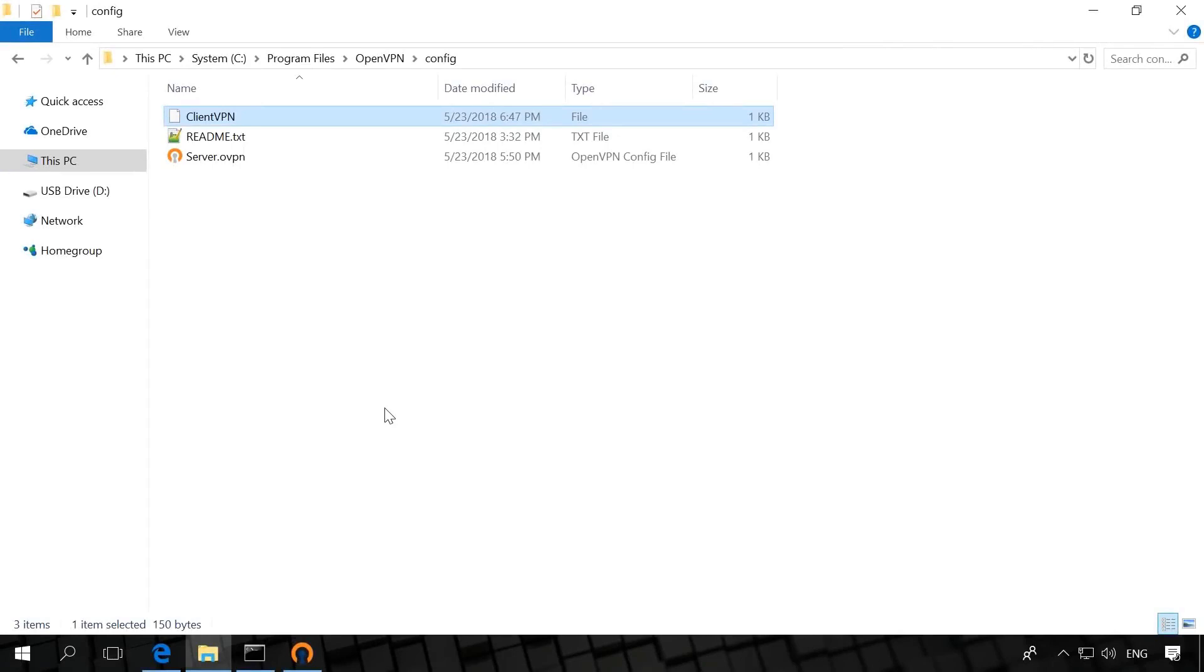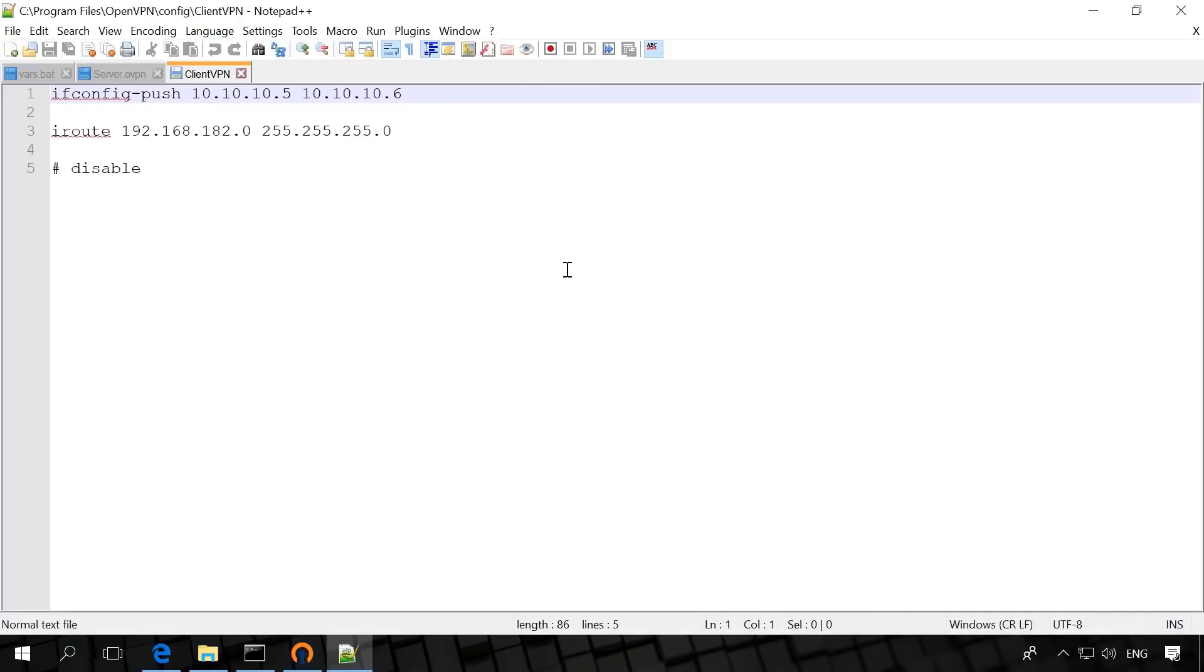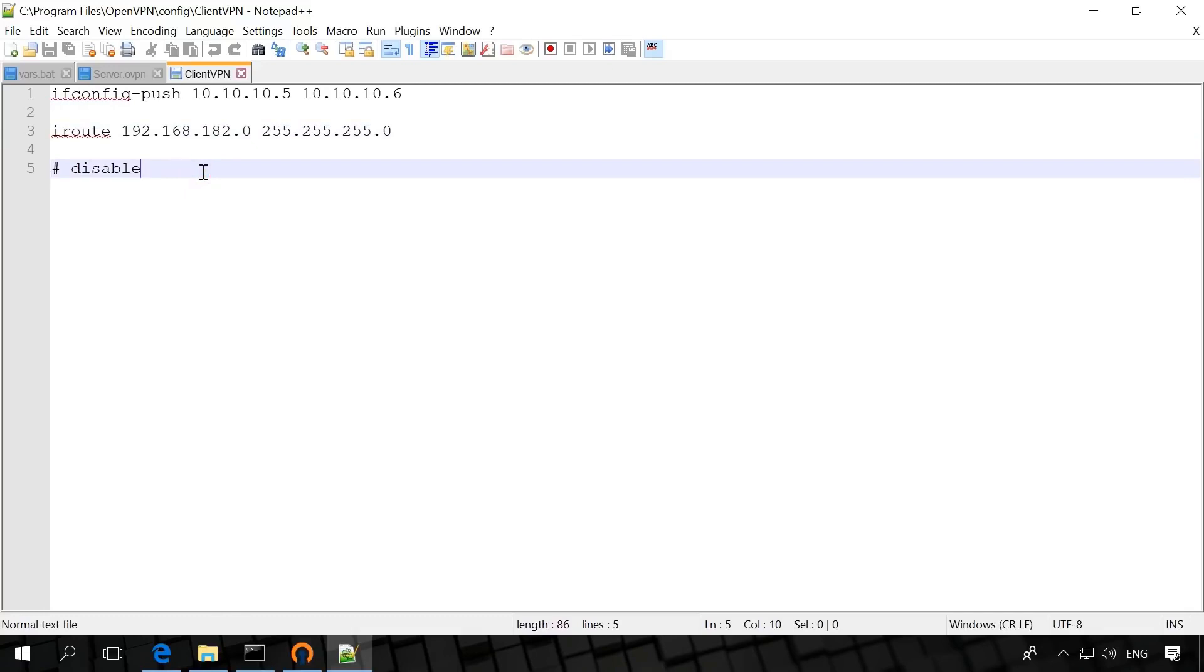Next, in the folder config, create a file without extension and name it just as the server clientvpn. Open it with notepad and enter the following – ifconfig-push 10.10.10.5 10.10.10.6. This way we assign to the client the IP address 10.10.10.5 or 6. The address can be different. Iroute 192.168.18.2.0 255.255.255.0 – inform the server that network 192.168.254.0 belongs to the client. Disable – if you uncomment this line, the client will be disconnected. It's good for cases when you need to disconnect a client from the server while others will be working as usual. That's all, save it.